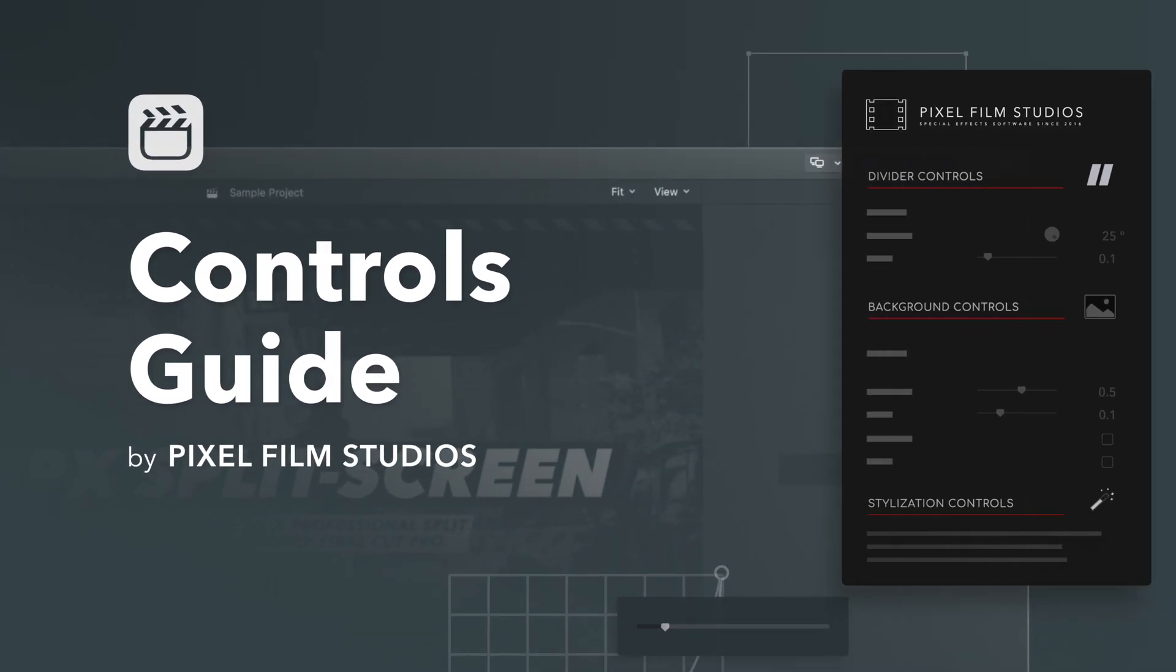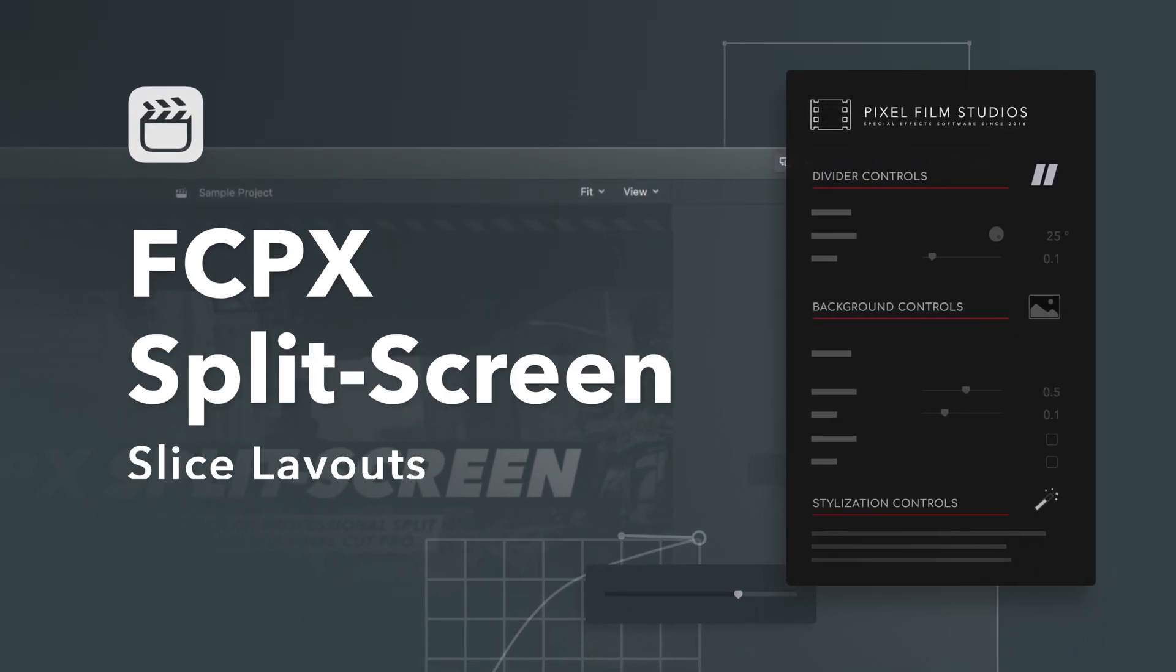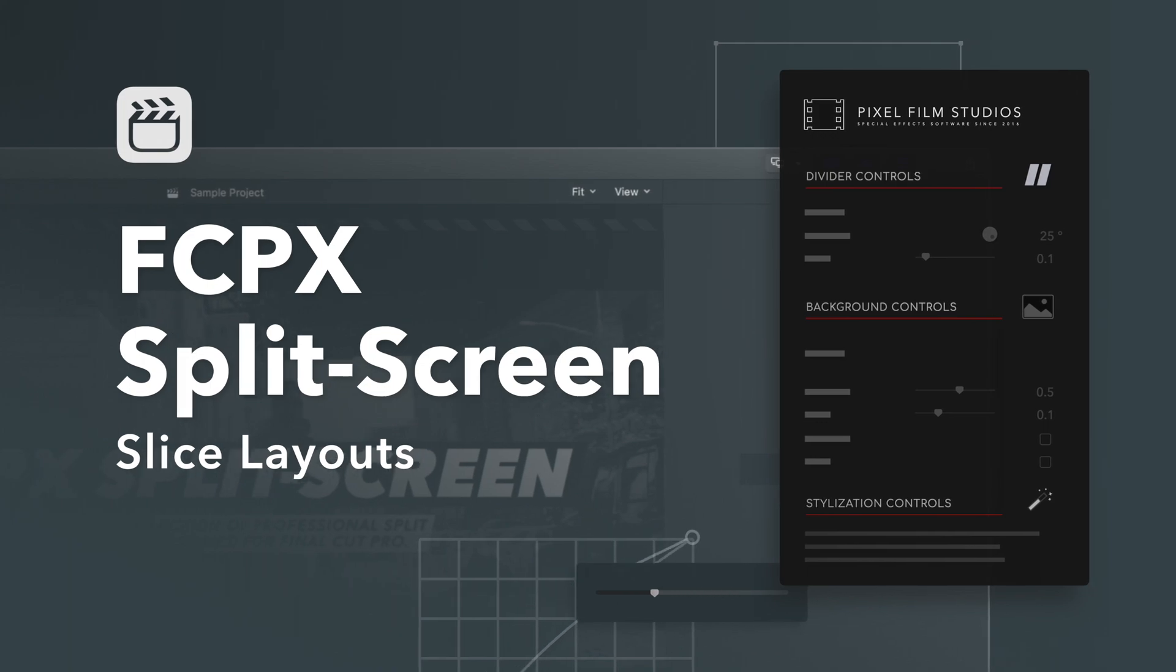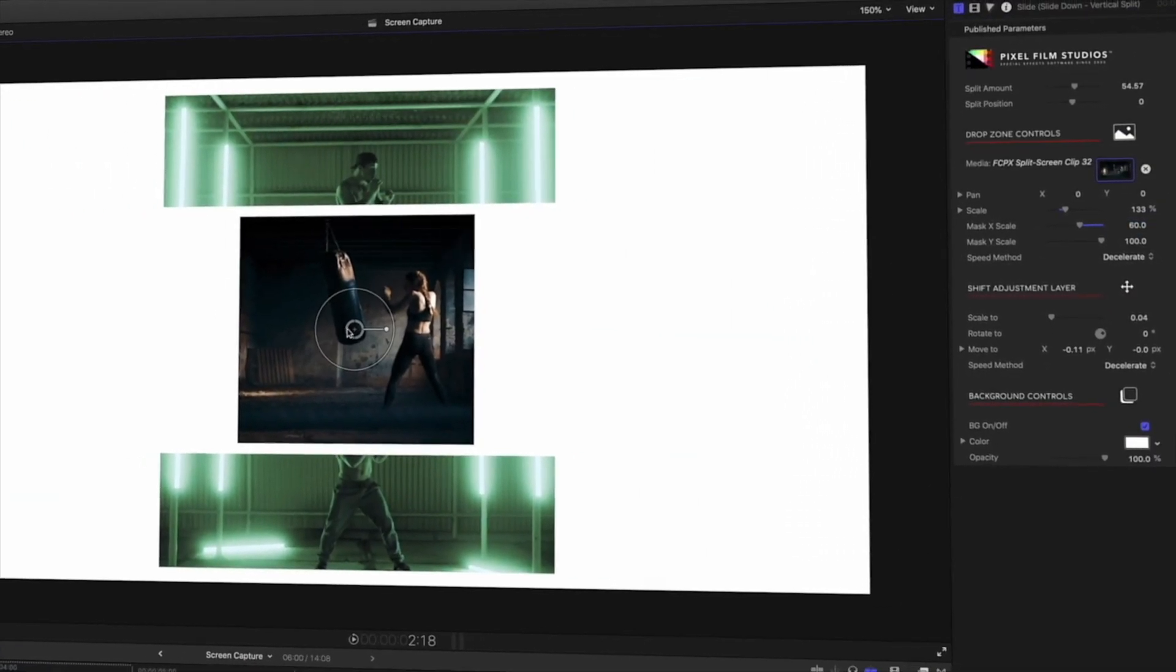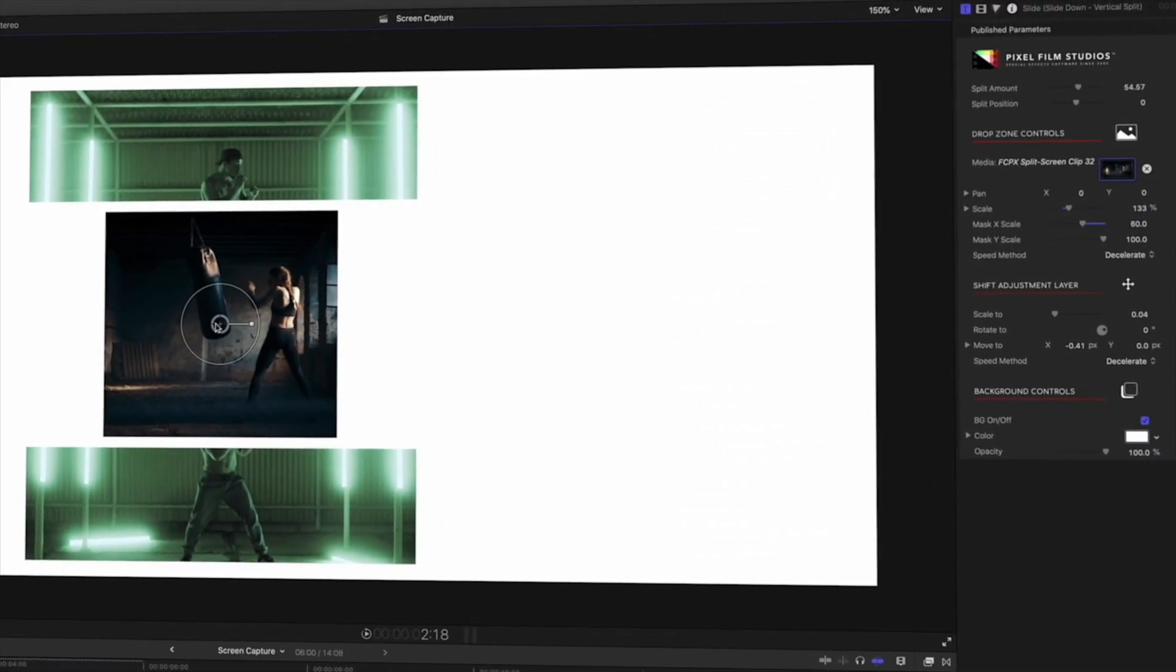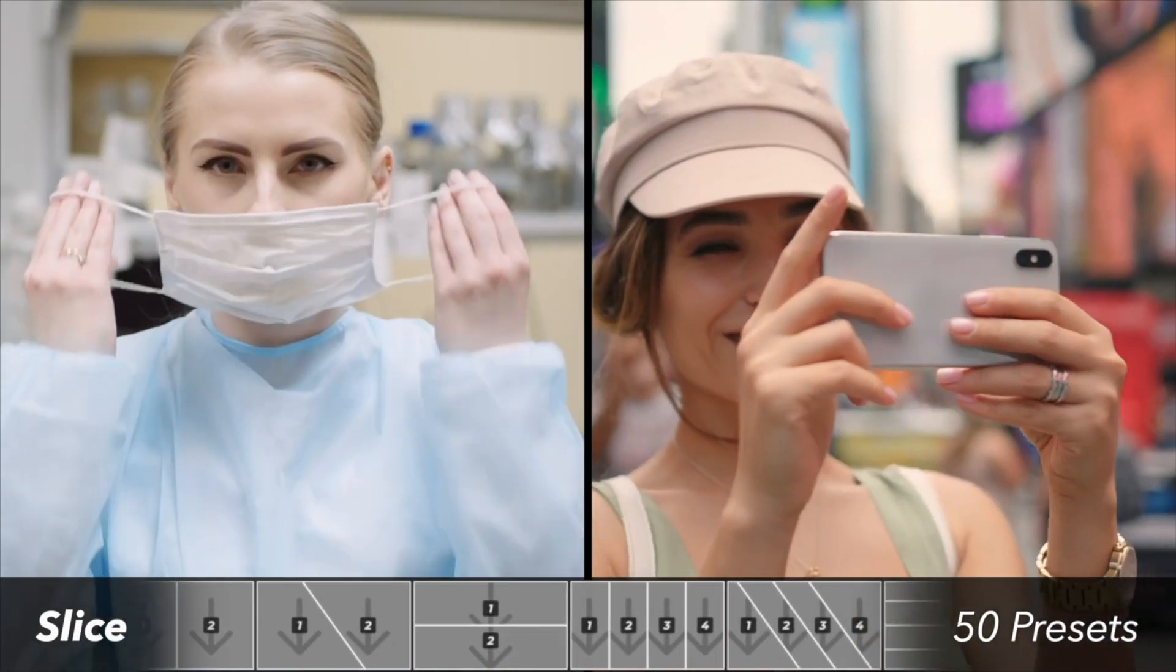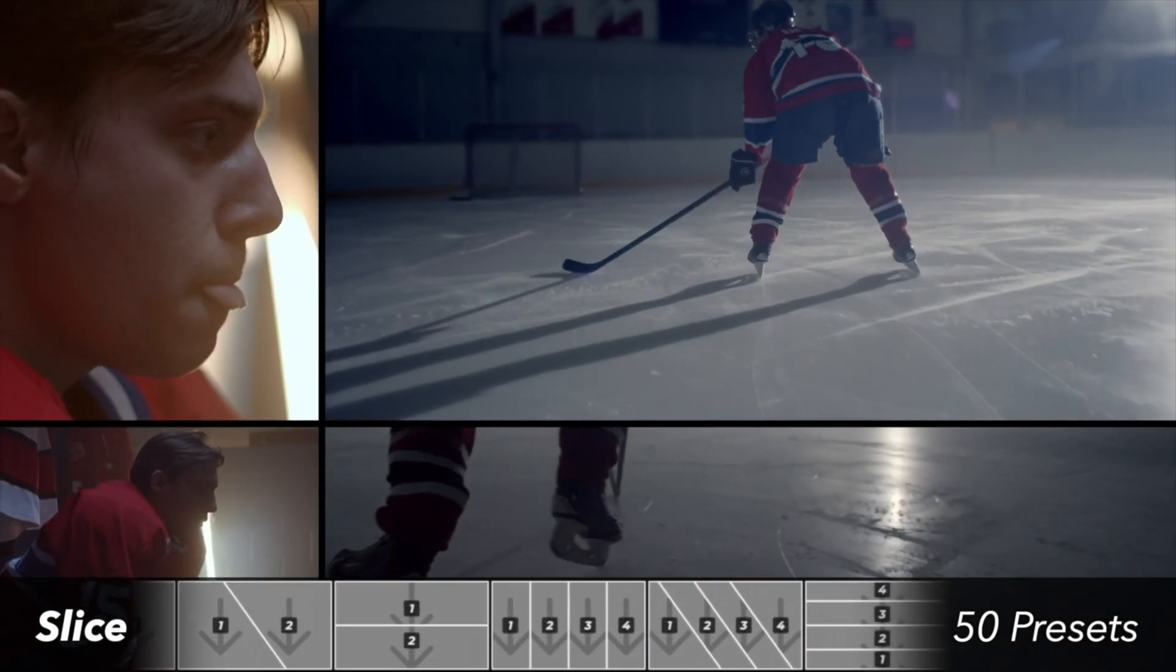FCPX Split Screen is a mega-pack with dozens of amazing split-screen presets, and we'll show you how easy it is to use in your projects. In this video, we'll go over the category Slice Layouts.